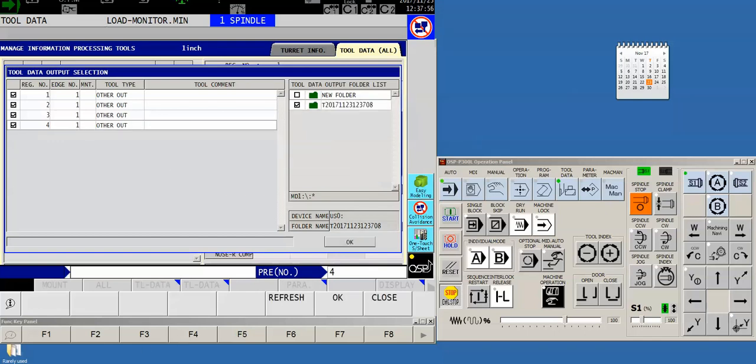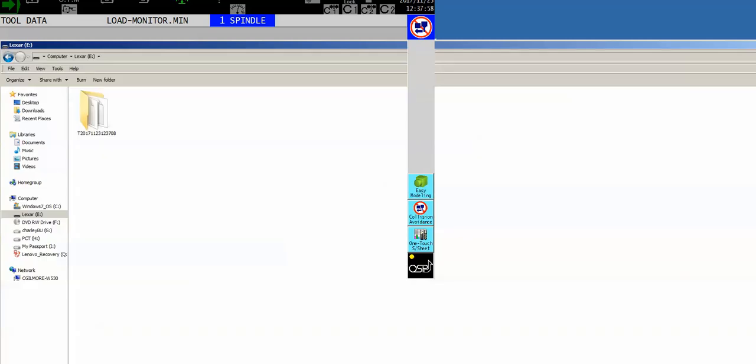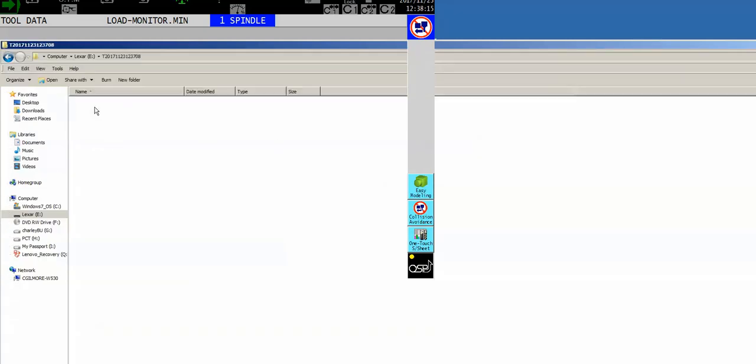So now they're all sent out and I will open up my USB chip. There's the folder with the date and time on it, and there are the proprietary files from the USB chip. And just like the easy modeling function, those are zipped up files that only Okuma knows how to read, so don't think you can open one of those on your Windows PC.